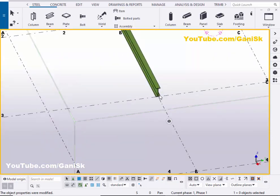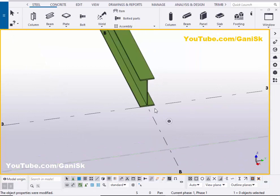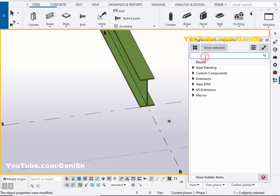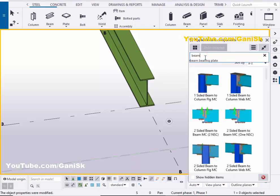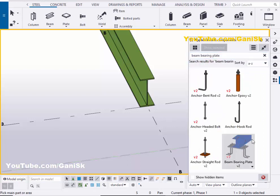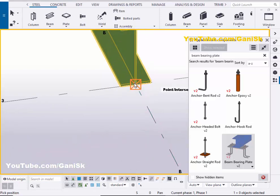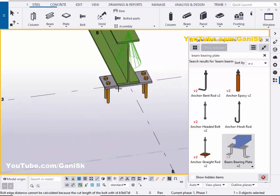Now we're going to place the beam bearing plate at this location. Go to Applications & Components using the shortcut Ctrl+F, or click on the icon. In the search bar, type 'beam bearing plate'. You'll get the component 'Beam Bearing Plate V2'. Select this component, pick the part, and pick the position at the grid section point to create the bearing plate.